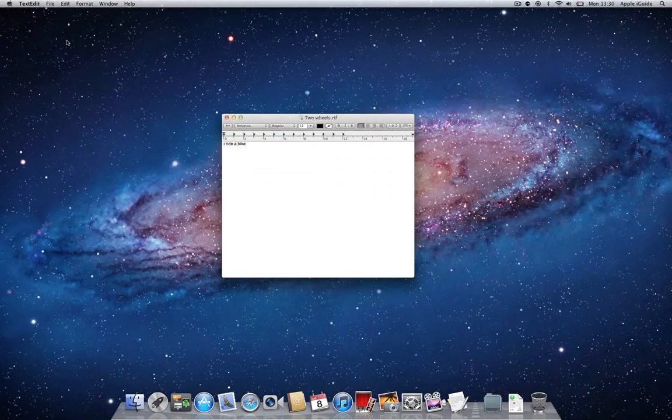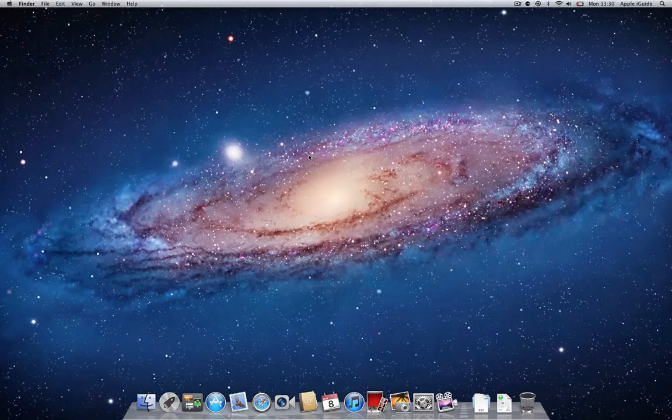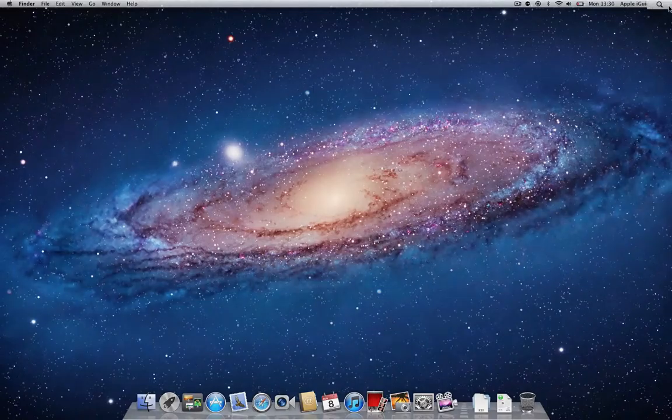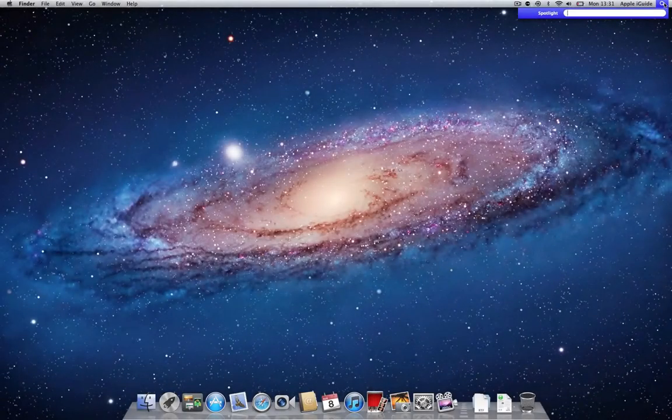Now, say I need to recall that document, but it's days, weeks, or even months later and I can't remember where I saved it. Spotlight can help. By simply clicking the magnifying glass icon in the top right-hand corner of the screen, we can reveal Spotlight.